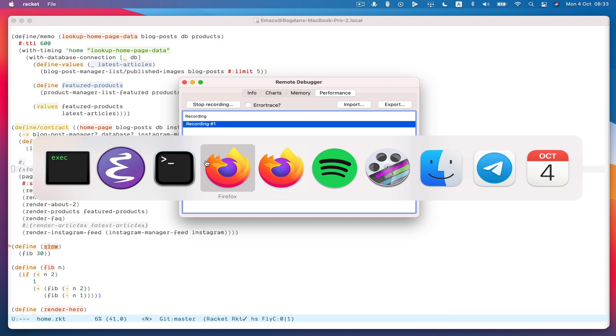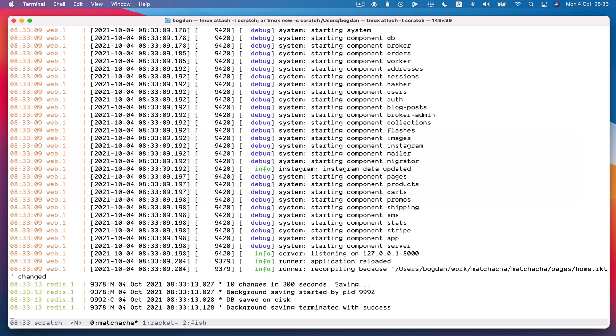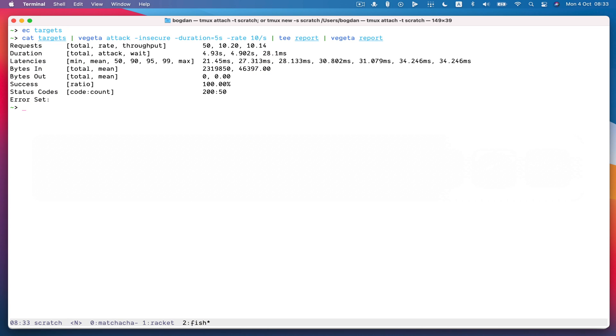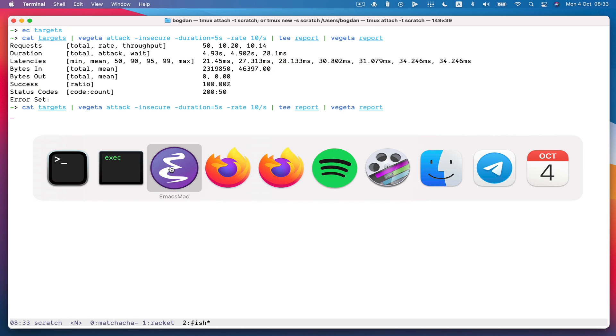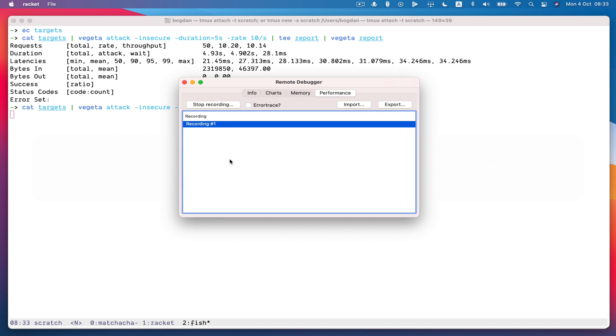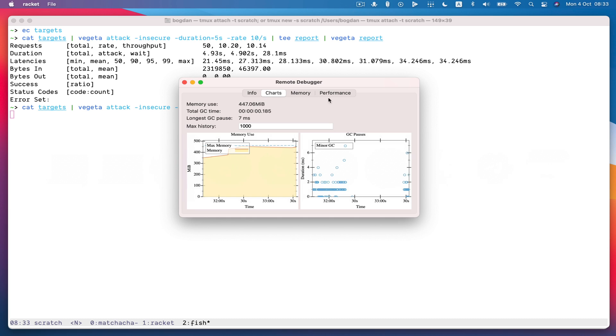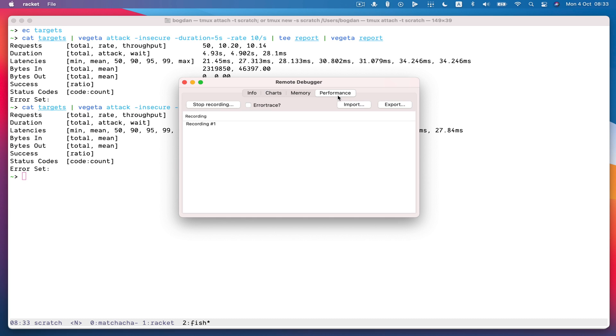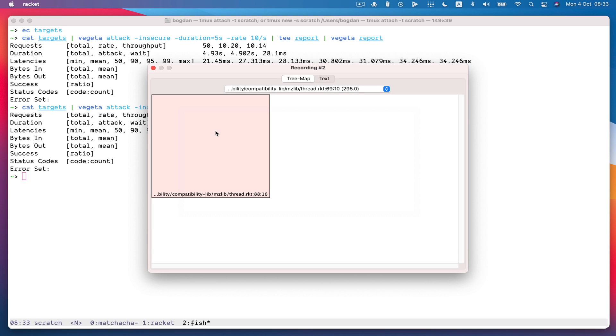And now I can start another recording and attack the server again. Give it five seconds. And stop. And now take another look at it.